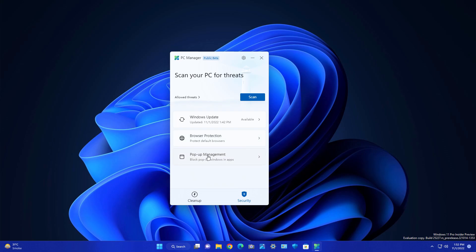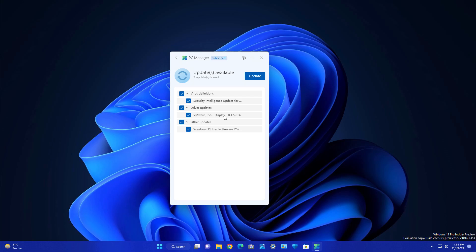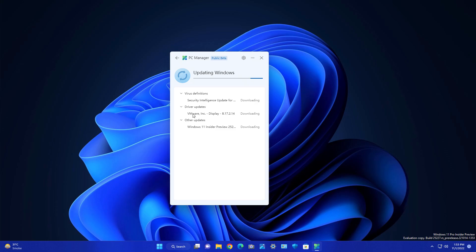Now moving to the security section. Here you can see Windows Update, browser protection, and pop-up management. Windows Updates here work the same as in Windows Settings — you get the option to check and install updates. For example, you can see a Windows Insider update here which you can select and update.